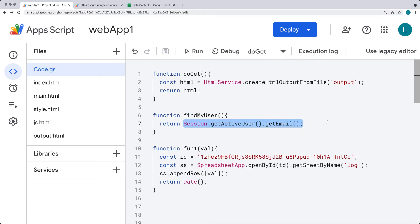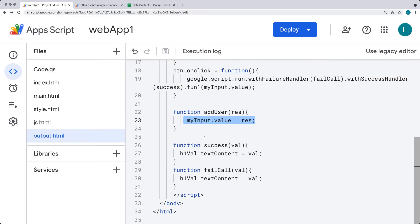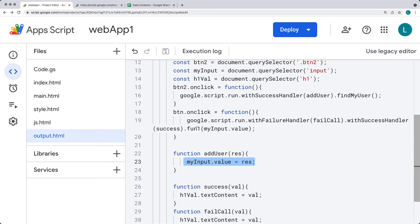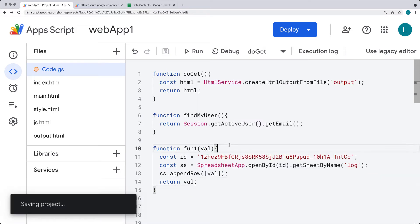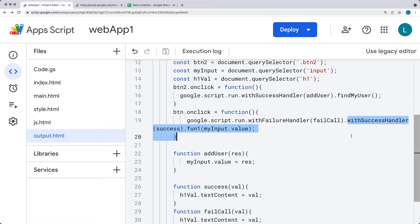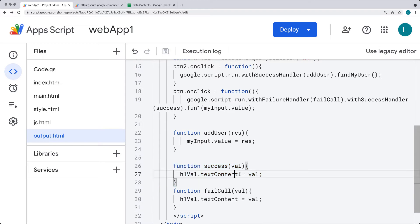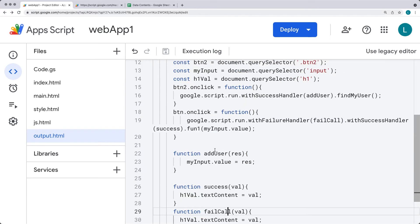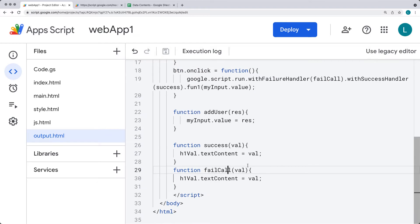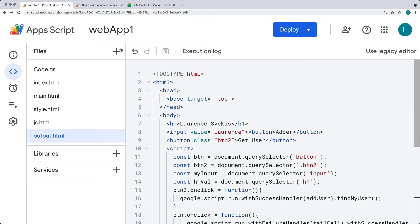Effectively we're adding the session active user into the input field. The second function is going to call 'fun1', getting whatever we've got from the input value on the client side, sending that over to the server side, connecting to the spreadsheet, adding the value to the spreadsheet, and ultimately returning a value back to the client side. With a successful connection we run the success function which updates the h1 text. If it fails, it also updates the h1 text with the error code output on the page.